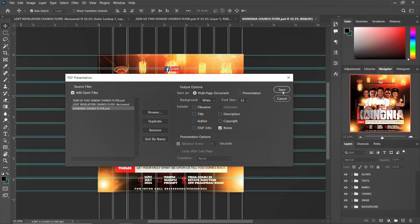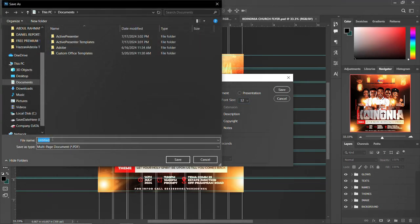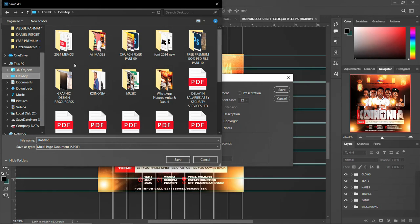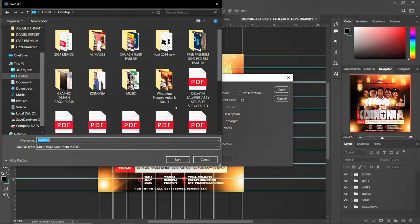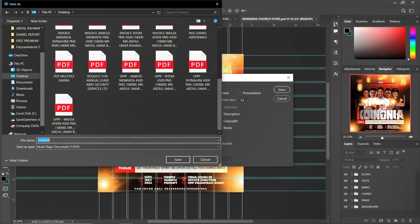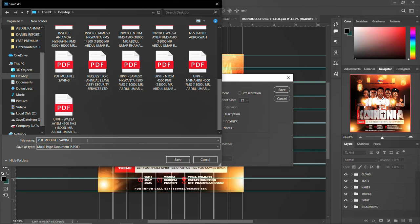Once you are okay with everything, the font size is 12 — you can increase or decrease it. Then click Save. A dialog box opens asking where you want to save. Go to Desktop, choose a name for the file — I'll call mine 'PDF Multi-Saving 2' to differentiate it from a previous one.